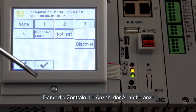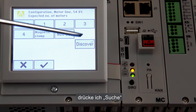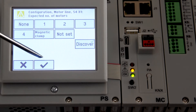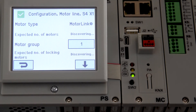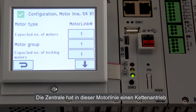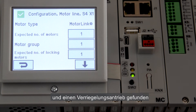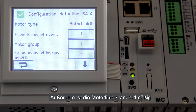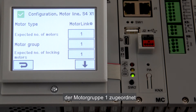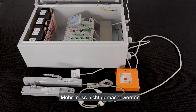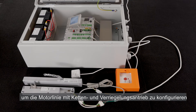I let the panel discover the number of actuators by pressing the Discover button. The panel has found one chain actuator and one locking actuator connected to this motor line. We can also see that the motor line is by default associated with motor group 1. This is all it takes to configure the motor line with the chain and locking actuators.